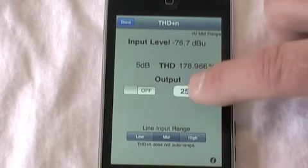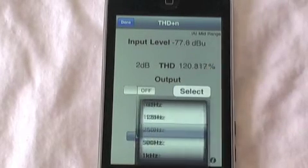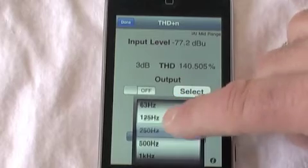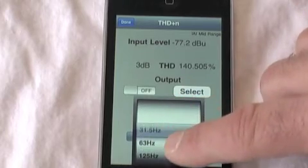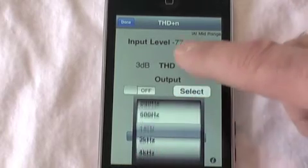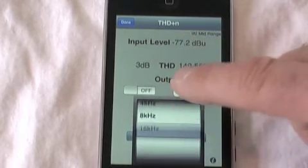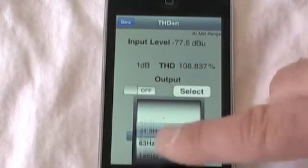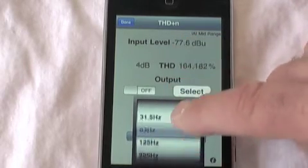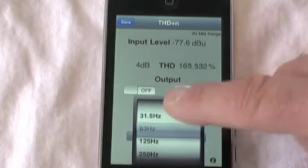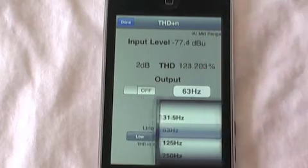Then we can select the frequency. We have different octave band frequencies from 31 Hz up to 16k. Let's pick 63 Hz here.